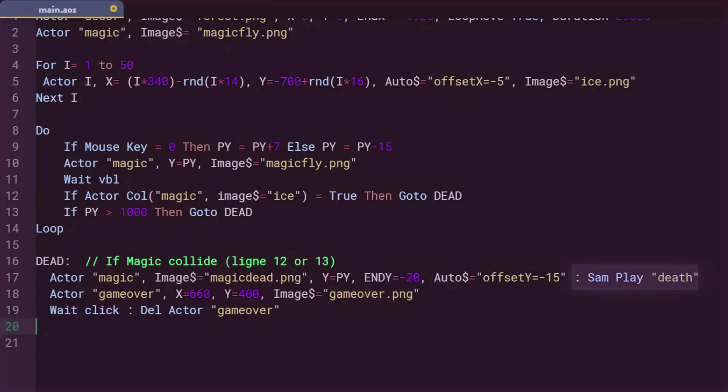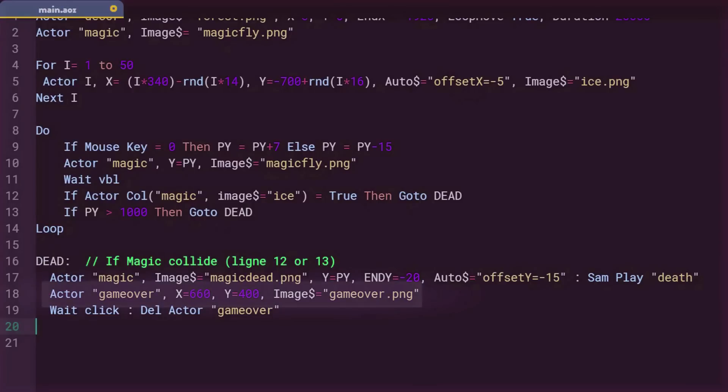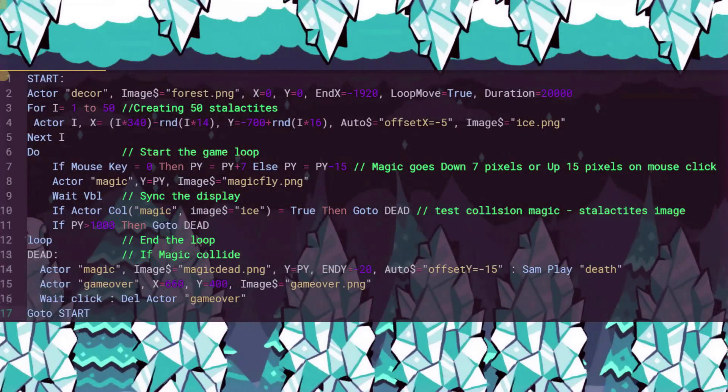Then see, there is a semicolon. This indicates that there is another statement to be executed next to it. Thanks to the semicolon, you can put several instructions per line. Here it's Sam play, who plays a sound whose file name is death. Then we display a game over image in the middle of the screen. And finally, we wait for the player to press a mouse button. And after that, we move on and erase the game over with the Dell actor or actor Dell. And here we are. Awesome.